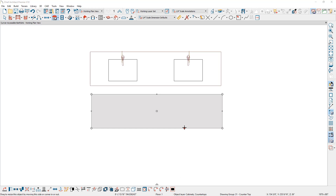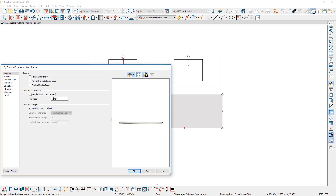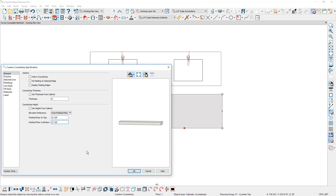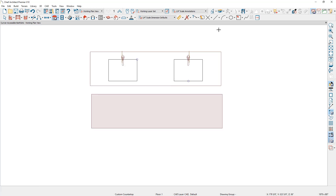Now there's my custom countertop. I'll double click to open it up and set the thickness to six inches. For the height at finished floor to top, I want it to be 33 and seven-eighths inches — seven-eighths being my finished floor thickness — which will give 27 inches of clearance below the countertop.